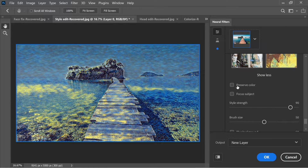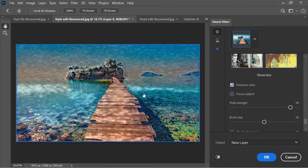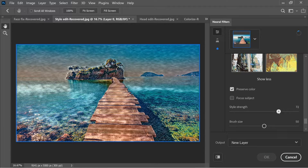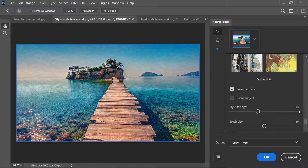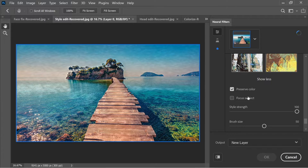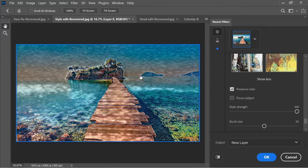There's a 'Preserve Colors' option that keeps your original image's colors while applying Van Gogh's brush strokes. You can adjust the strength from zero (no effect) up to 100 for a full Van Gogh style. Turning off Preserve Colors gives a more authentic Van Gogh look.